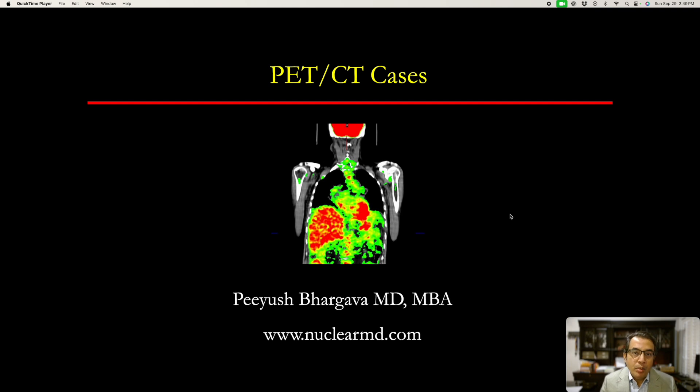Hi, this is Dr. Bhargava. In this short video, I have several interesting PET-CT cases to share with you.